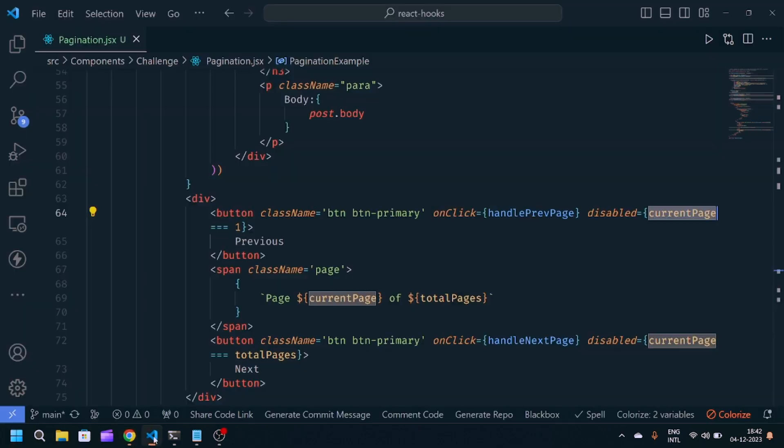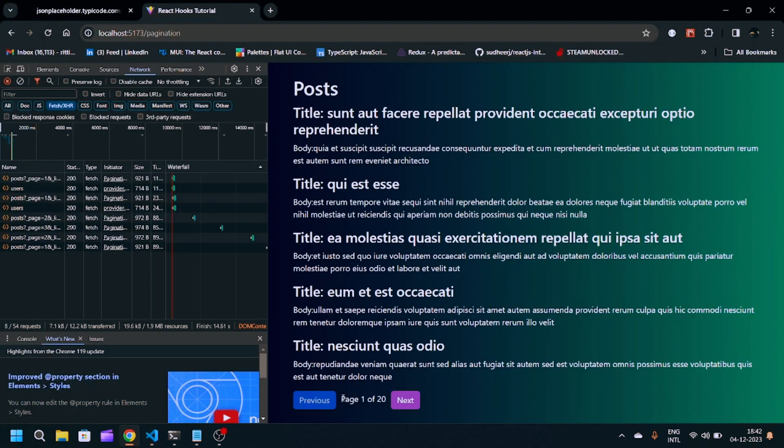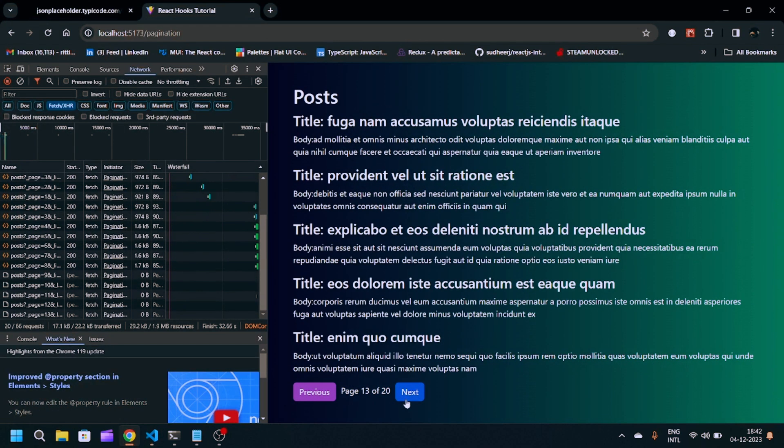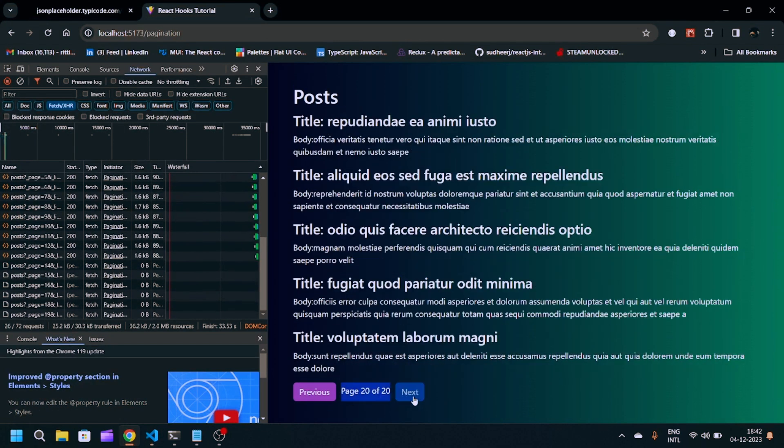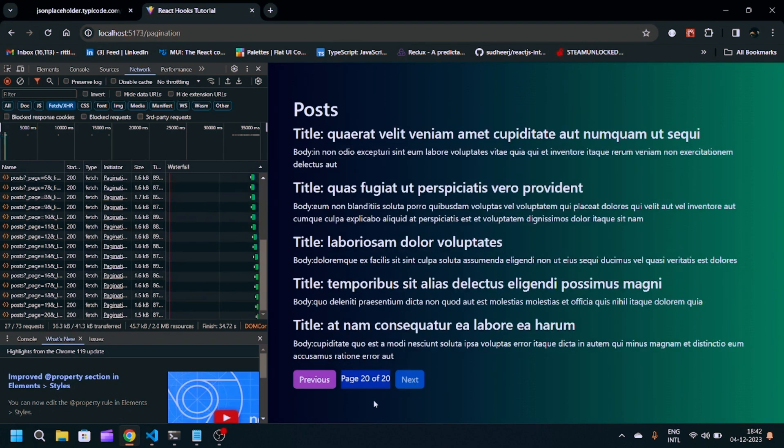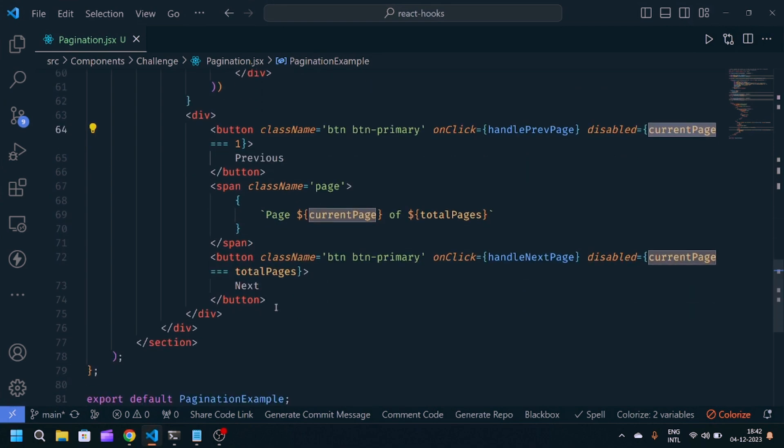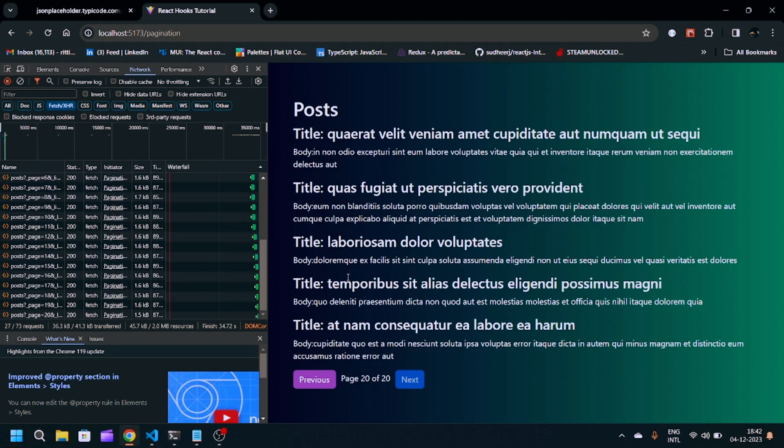Same, if I click on next button multiple times, you'll see page 20 out of 20. Now next button will get disabled because current page equals equals total number of pages.